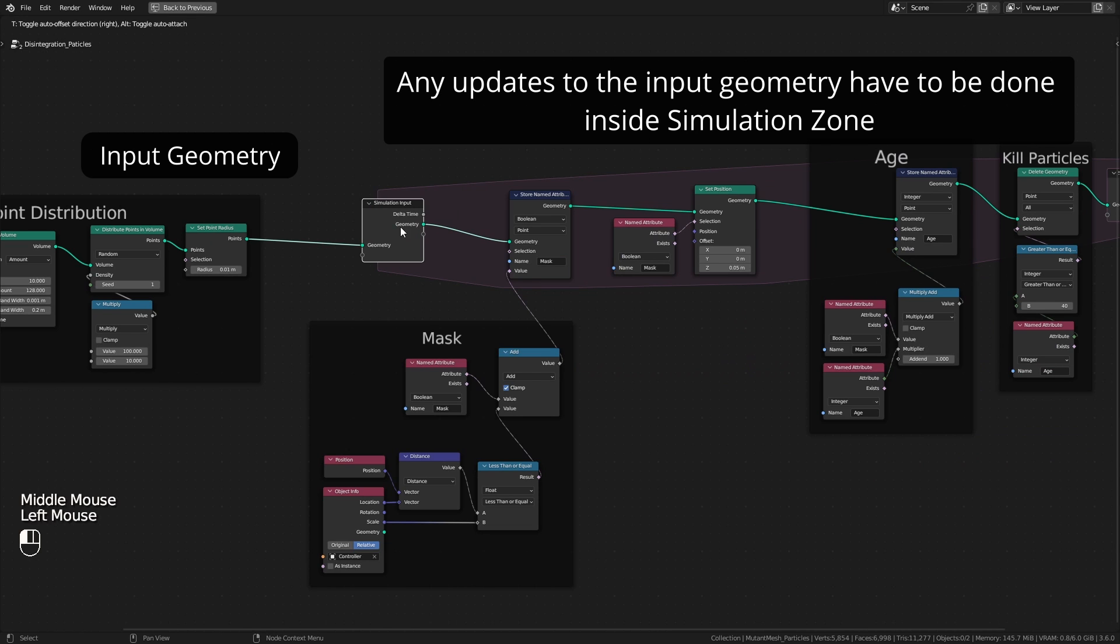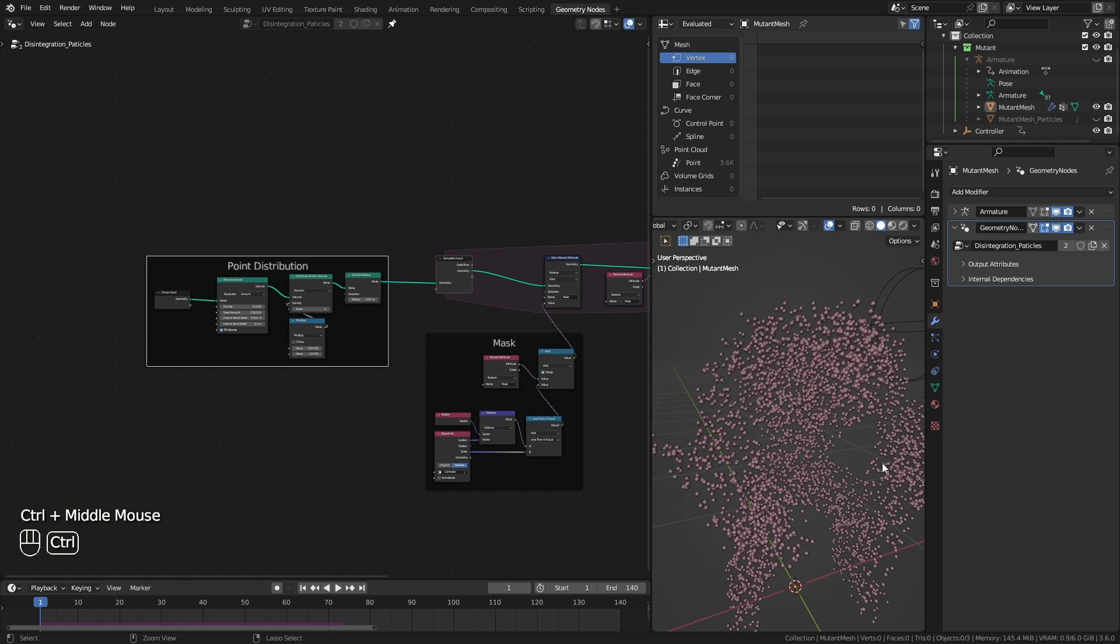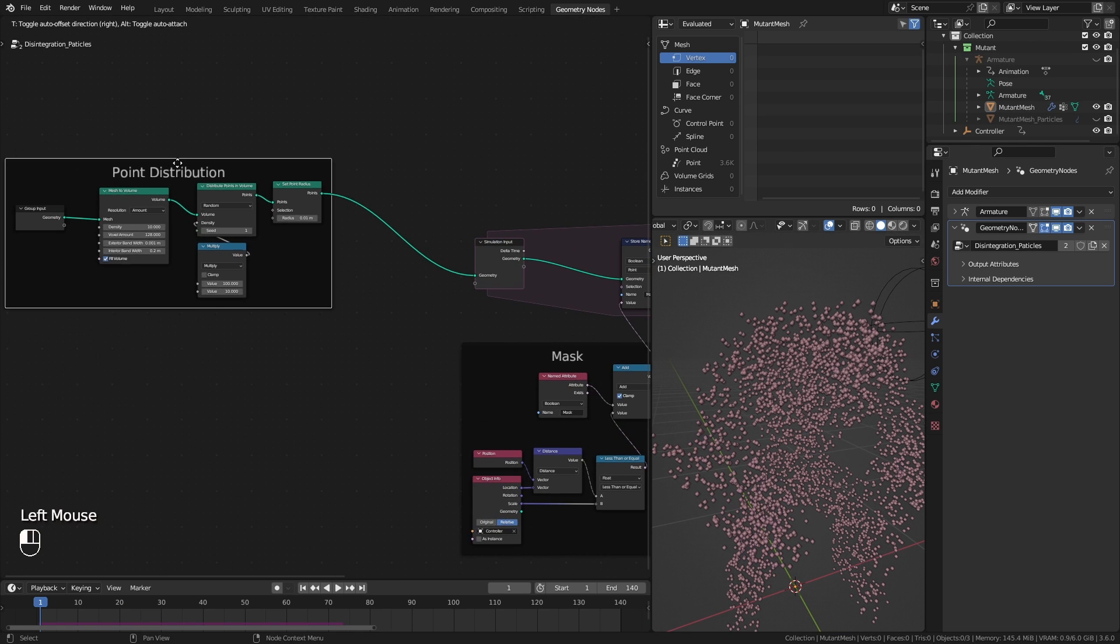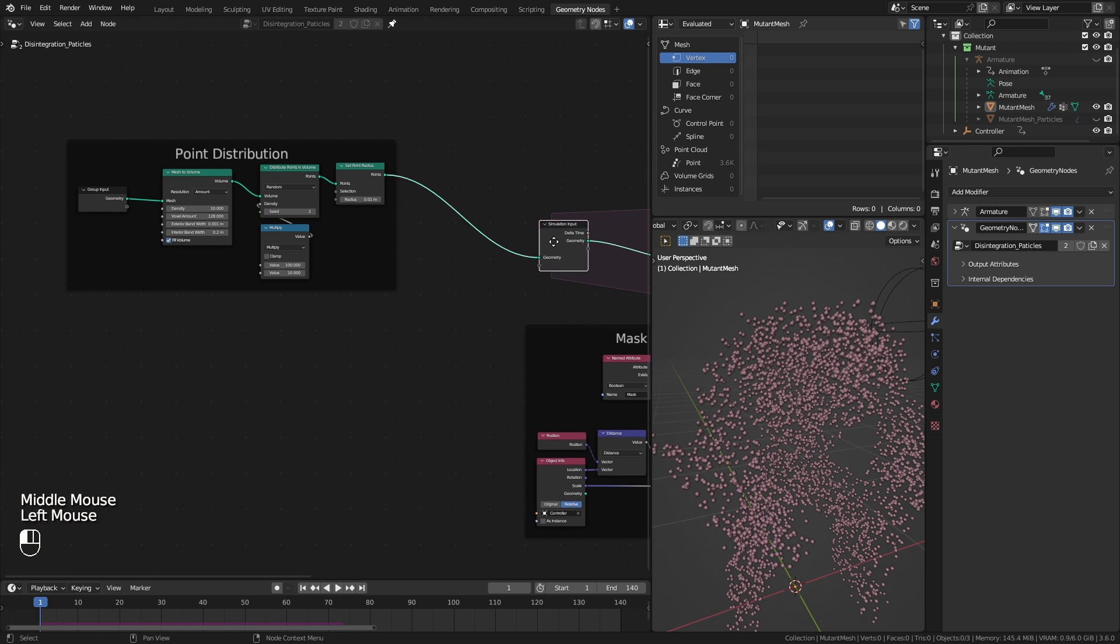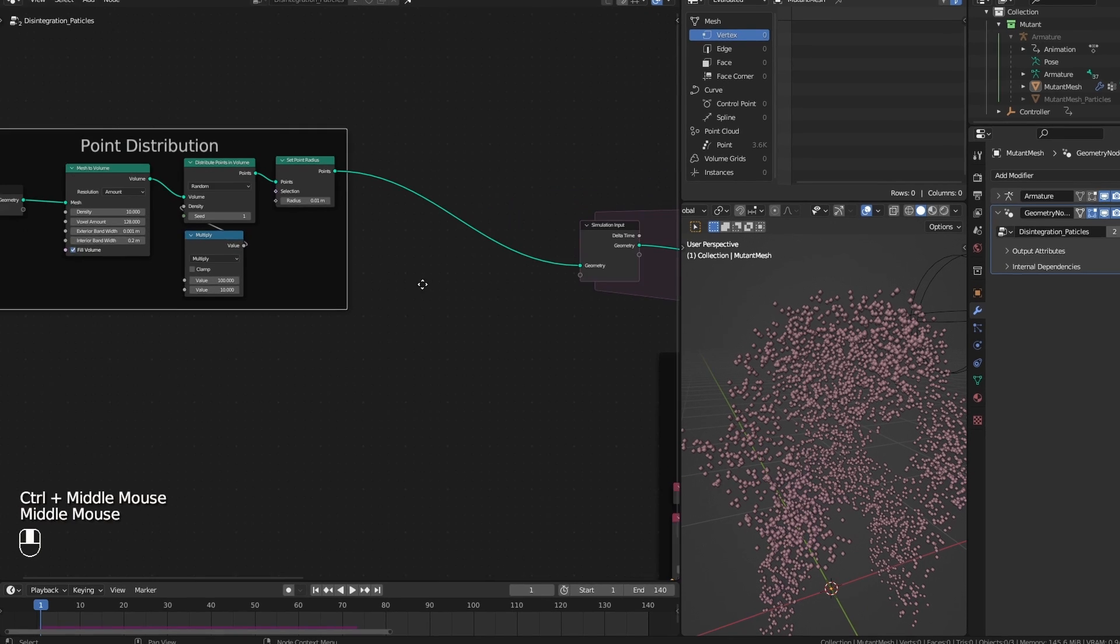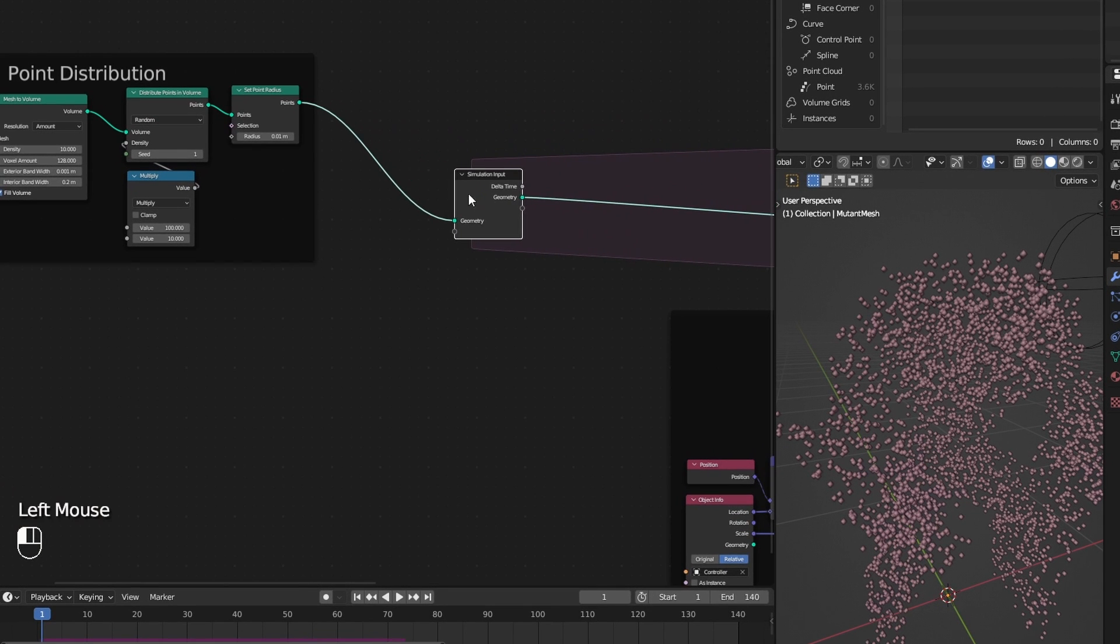So I need to update the position of the points in every frame inside the simulation zone. Since our animated character is a mesh and here I am inputting points to the simulation, I am going to make a connection through their index.